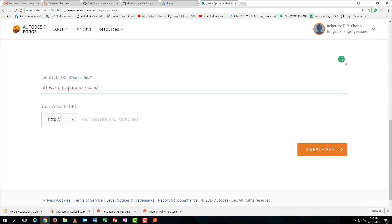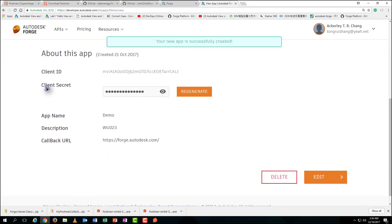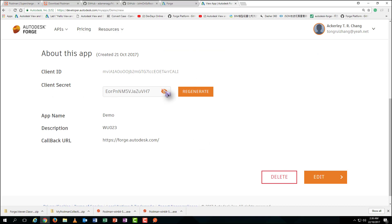As we do not need to use a callback link, we simply give it a valid web address. Then click Create. Your client ID as well as client secret will be generated automatically.